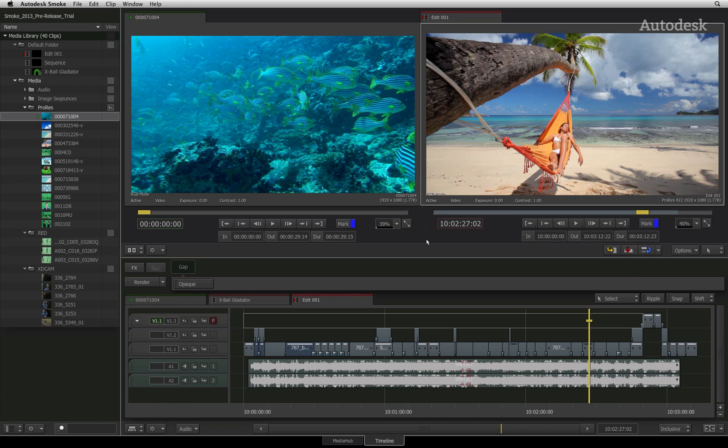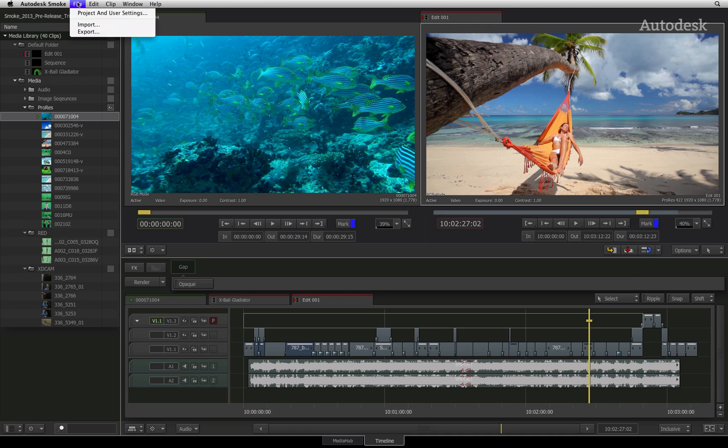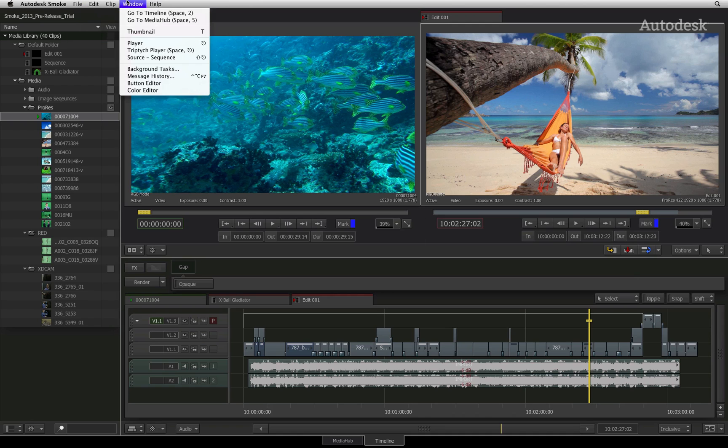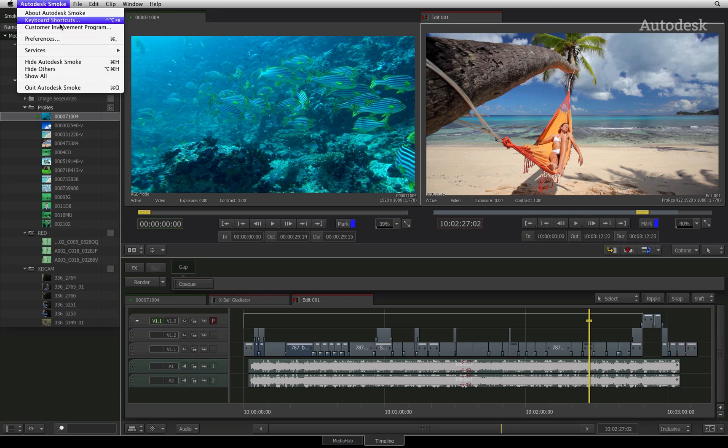The first item to point out is the menu bar at the top of the screen. This will give you access to all basic functionality such as importing, exporting, generators, interface layouts, as well as preference and help menus.